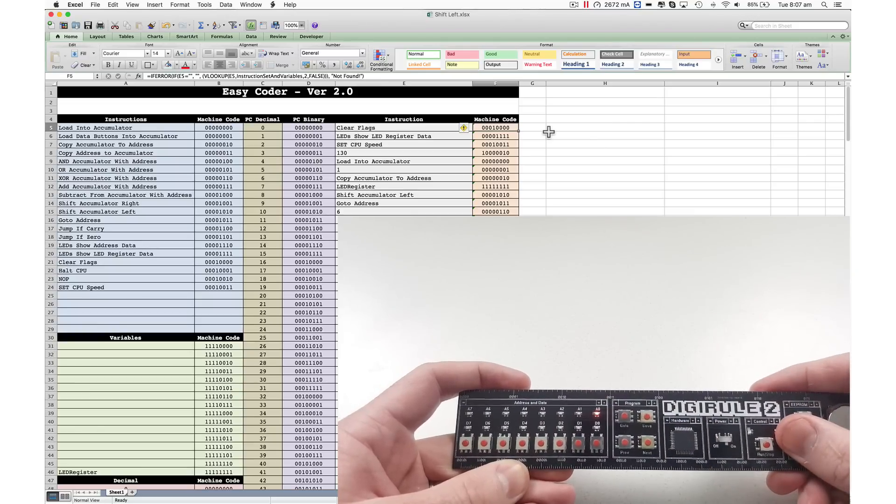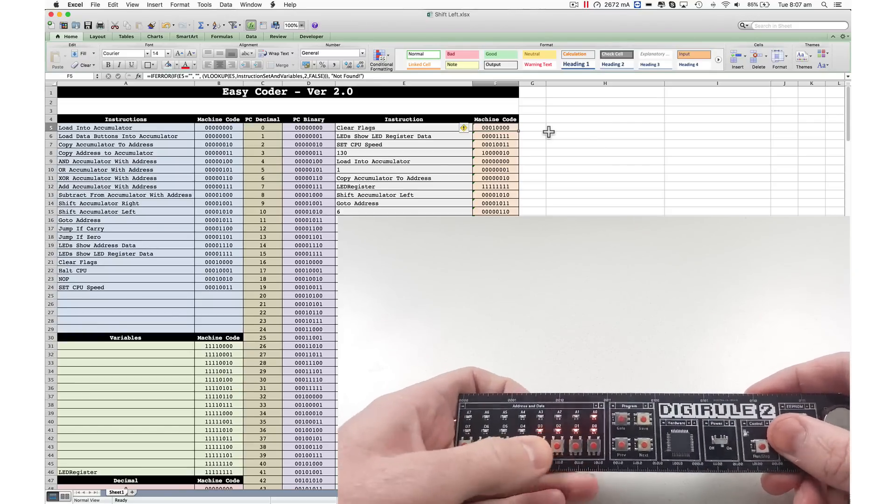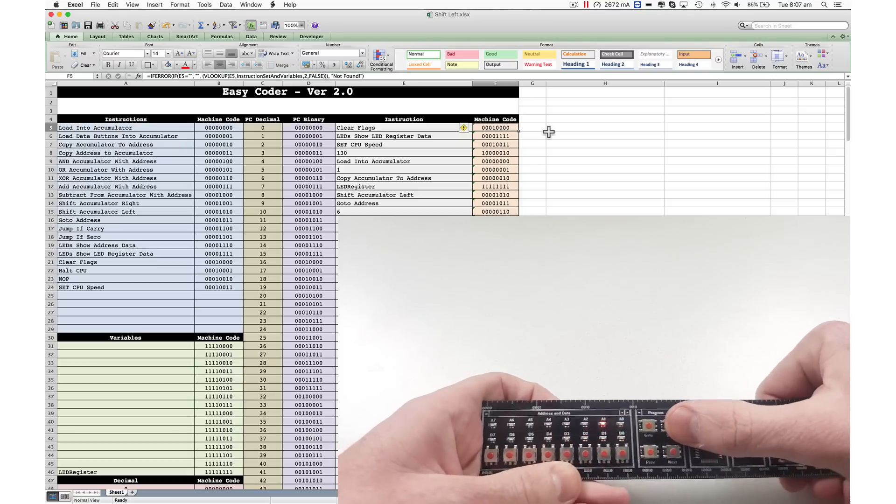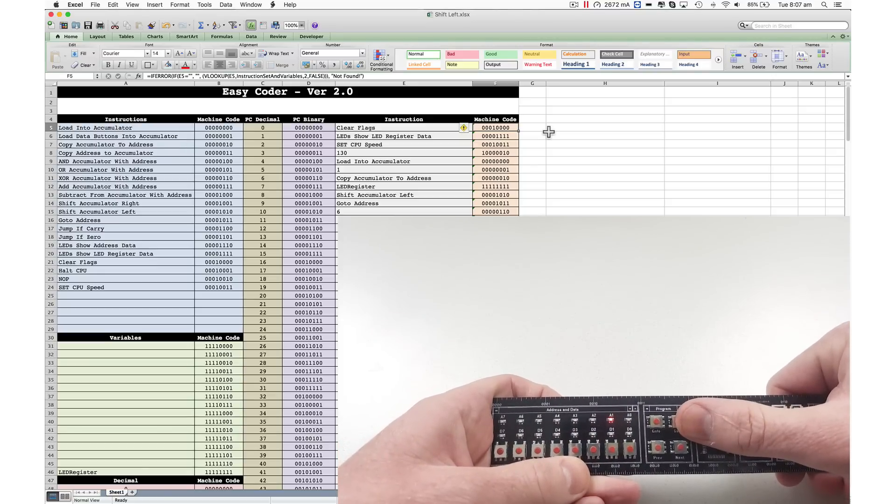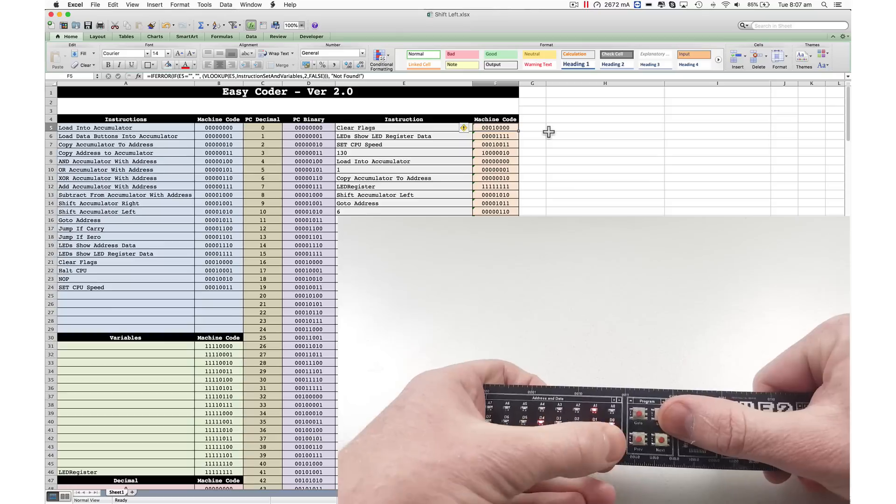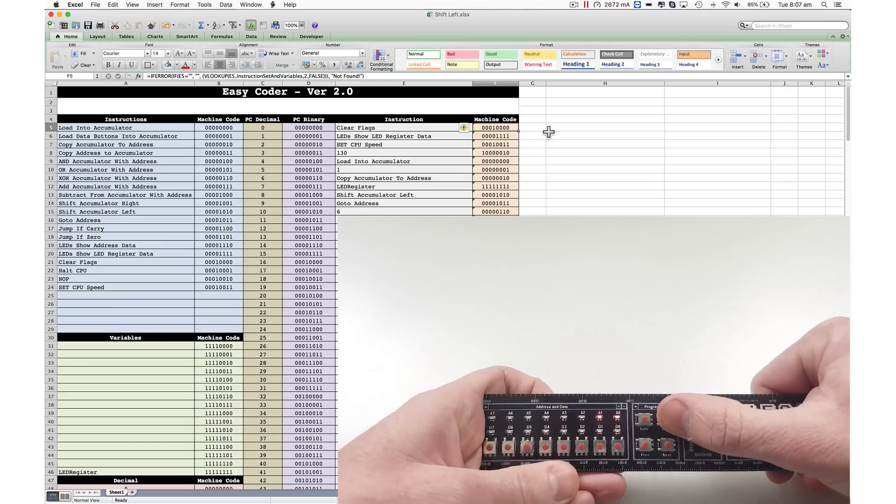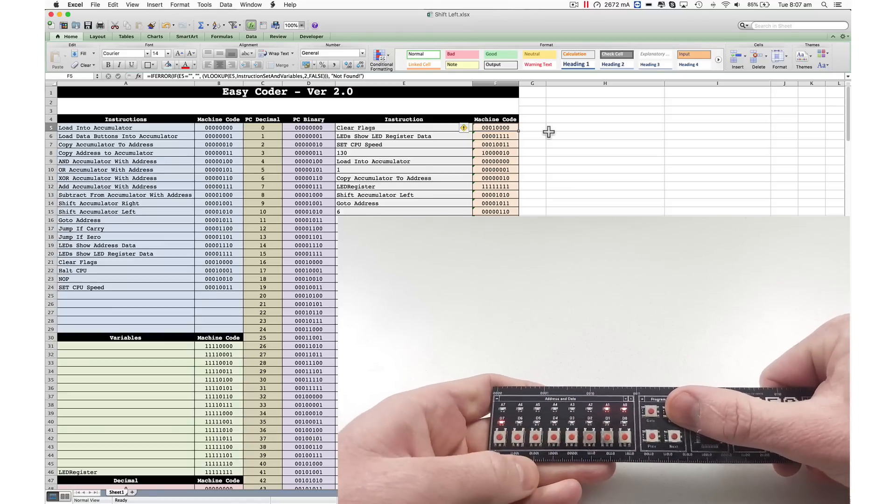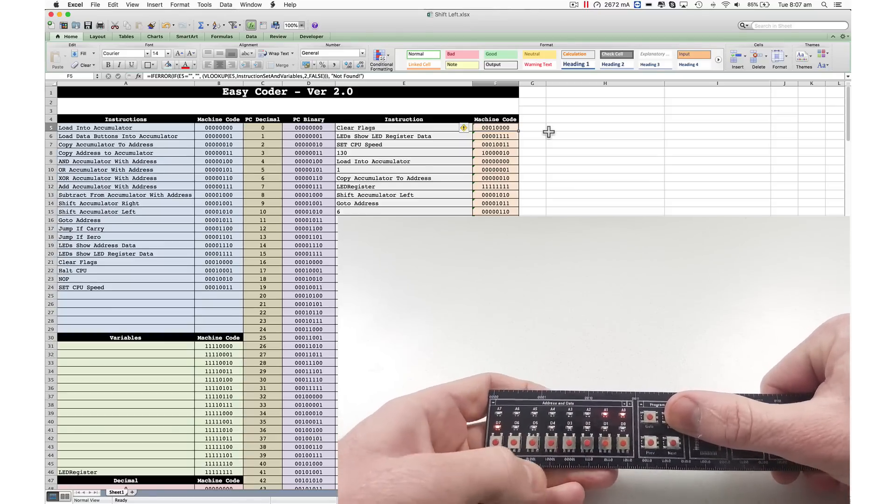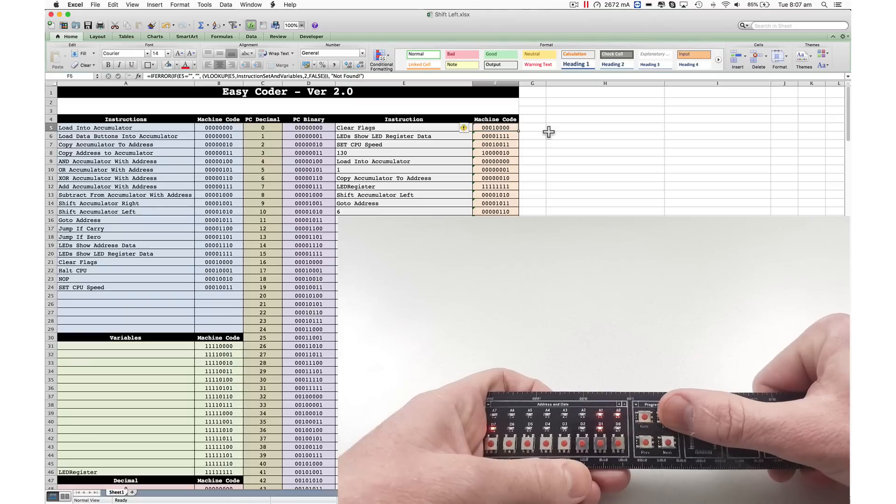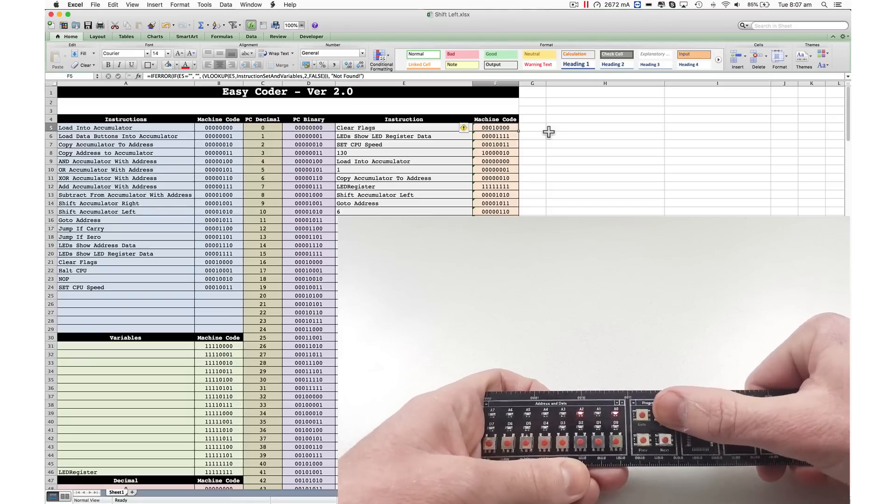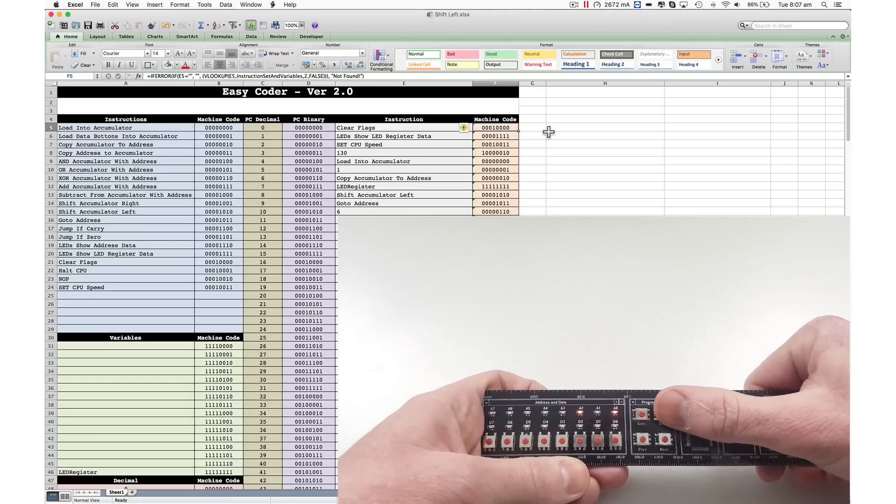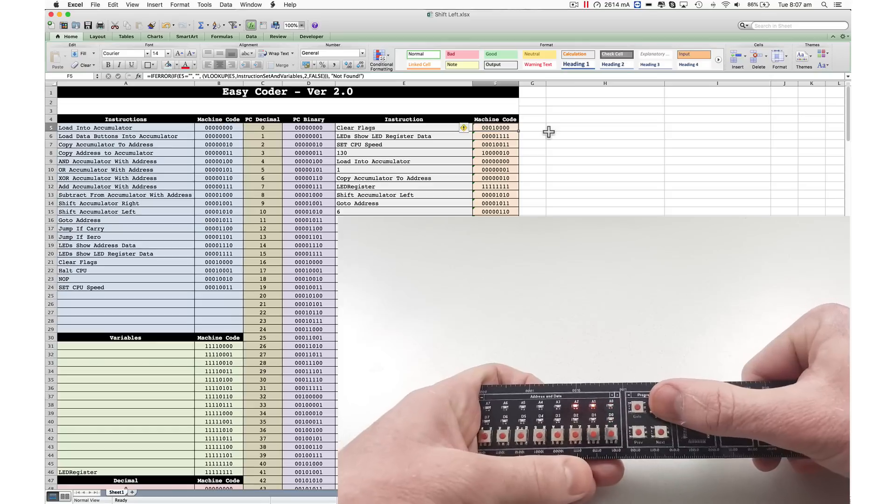LED show LED register data. Yep, that's that one. What have we got here? Set CPU speed. What do we want to set it to? I'm going to set it to 130. We can change that to a faster or slower speed later. Load into the accumulator. What number do I want to load? The number one.